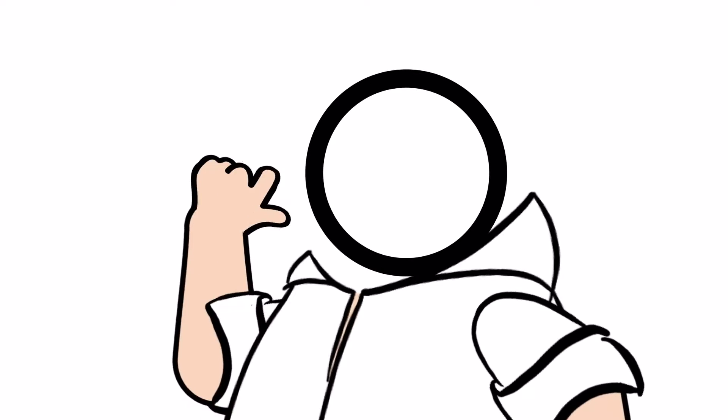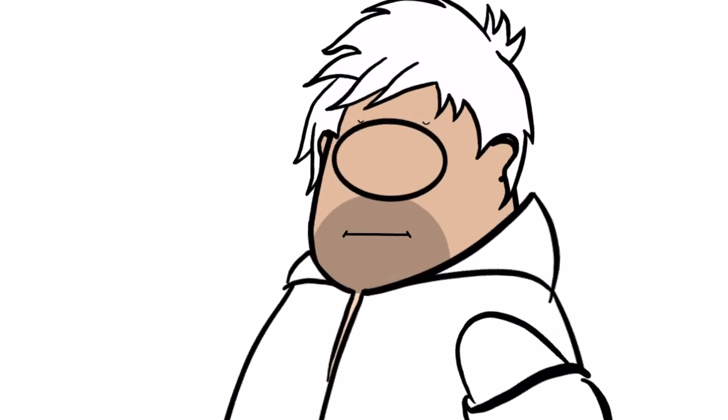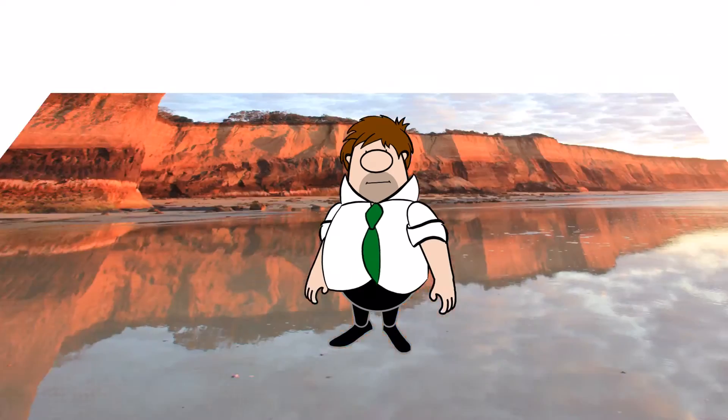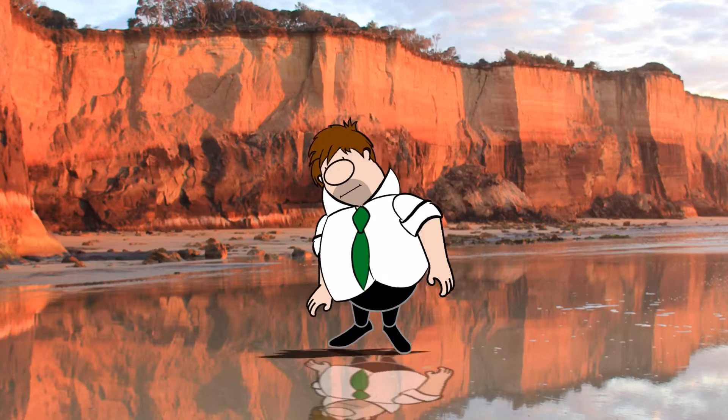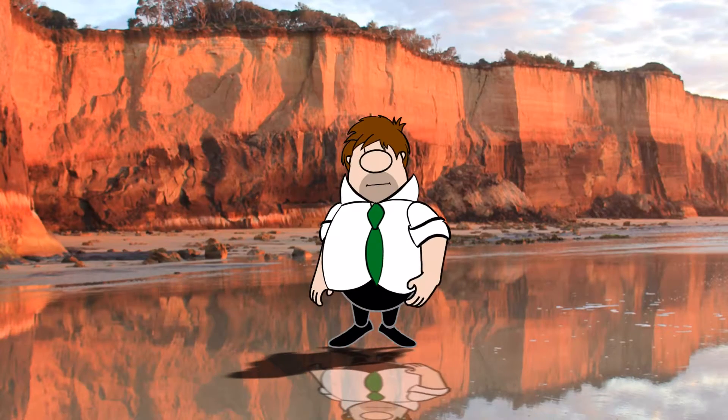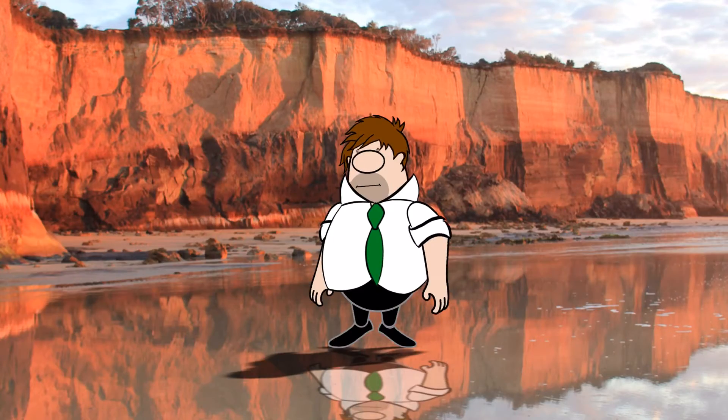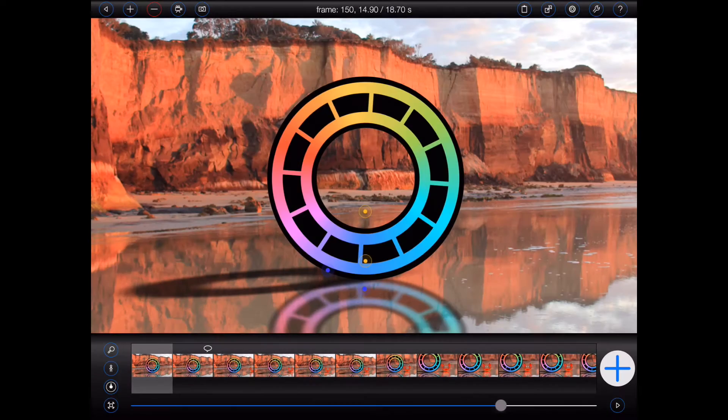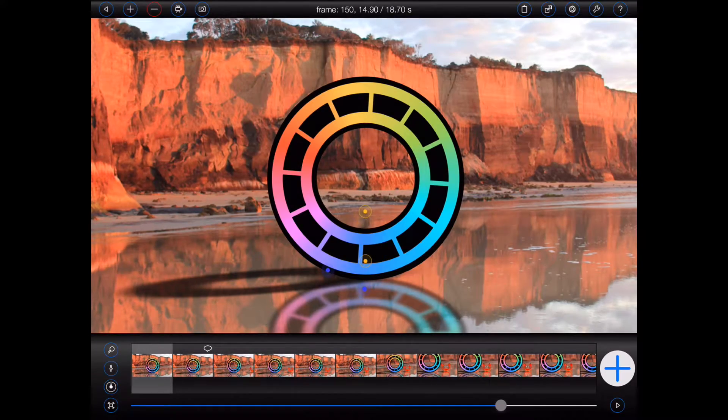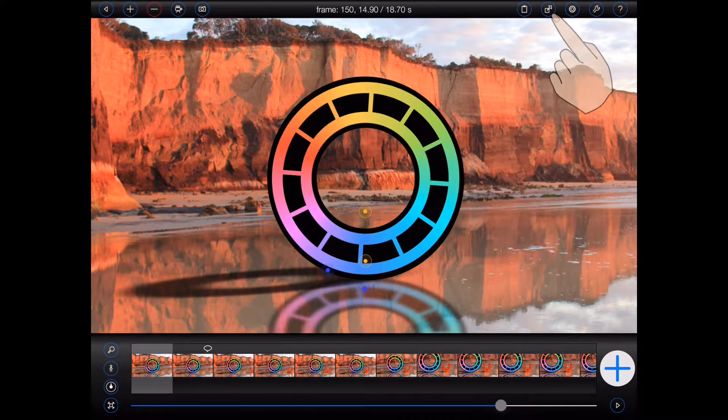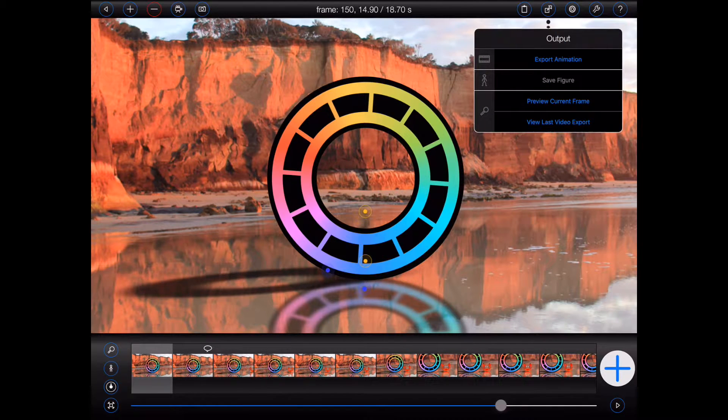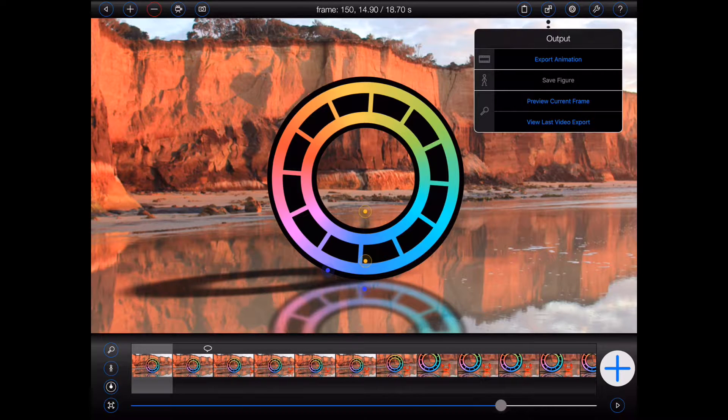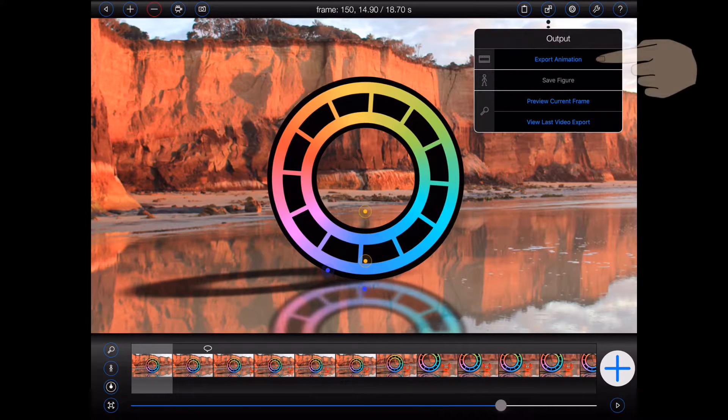So you've created your cinematic masterpiece. The next step is to export it so that you can share it with the world. Exporting an animation is easy. Tap on the button at the top right of the animation screen, as shown, to open the output menu. And then select Export Animation.